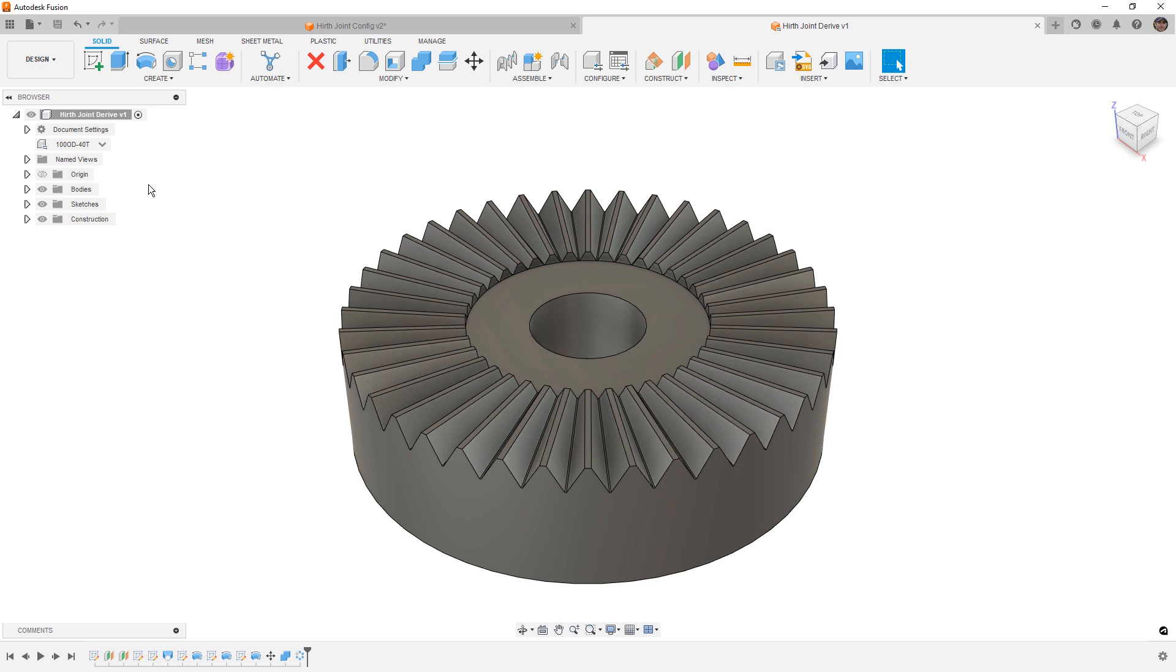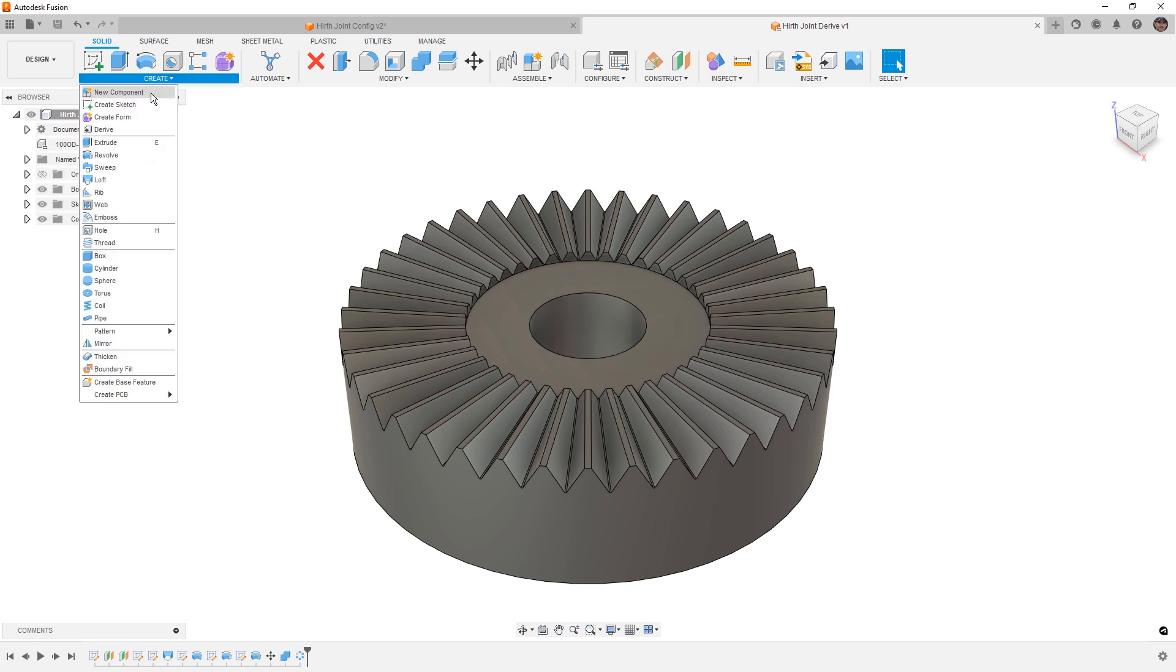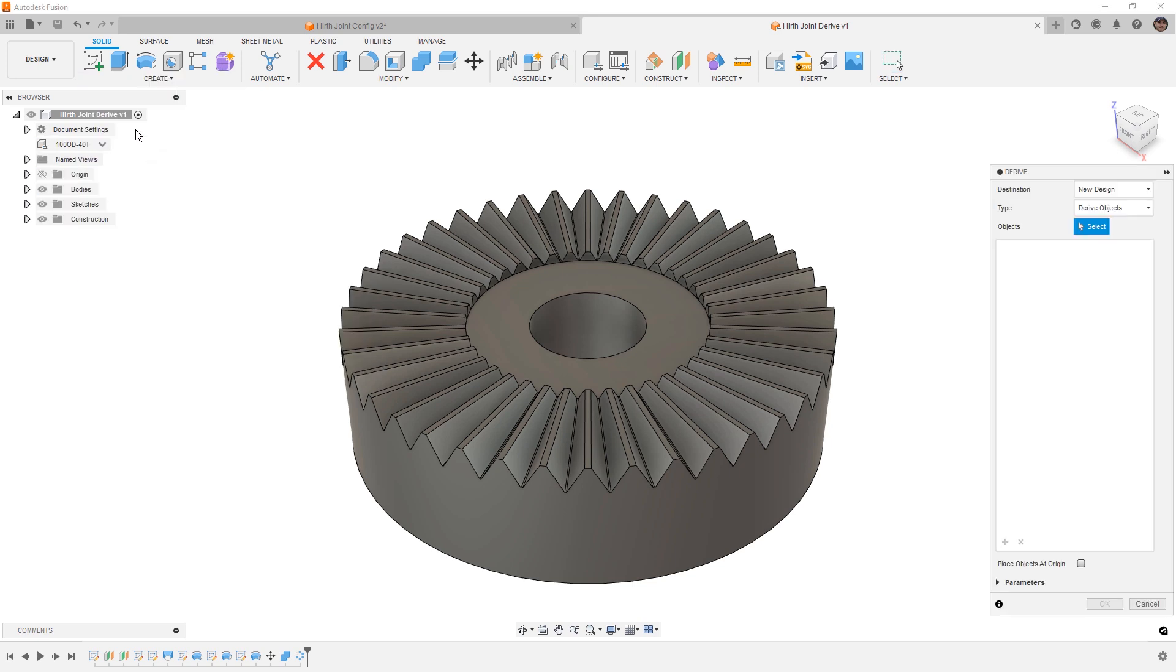Now, what I mean by that is first, we should take note that our configuration names represent the outside diameter and the number of teeth. These are two critical elements to our configuration. Generally, when you create a configuration, you're going to name it something that makes sense, whether it's a part number or represents some sort of geometry or change in your design. So we want to carry that information into our derive.